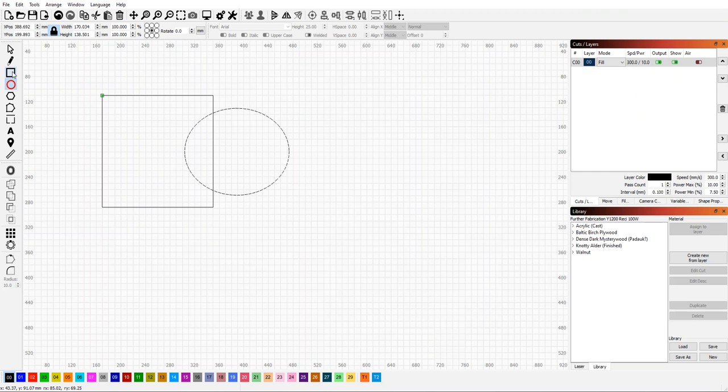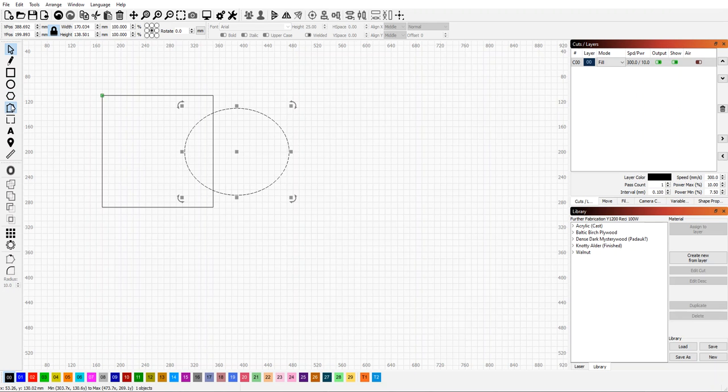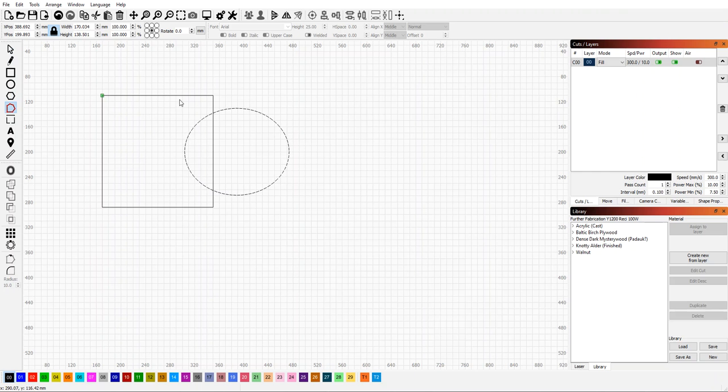The first important thing is you cannot edit nodes with the node editing tool if you do not have a path. When you create shapes, they are still shapes.